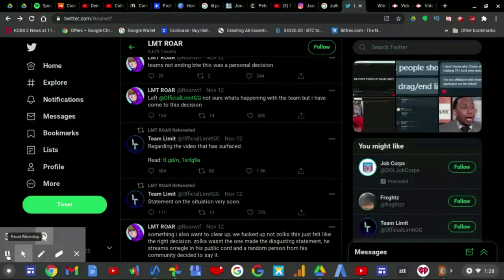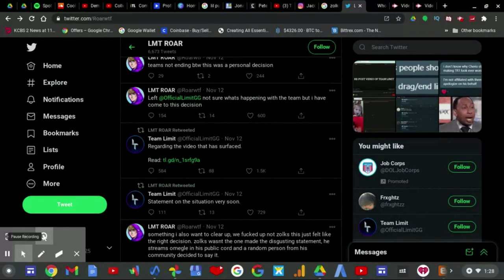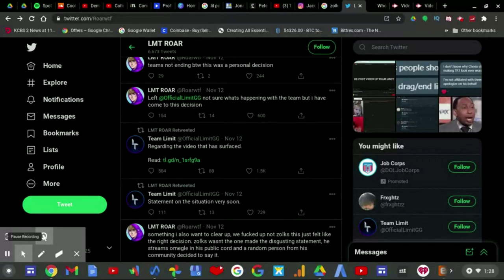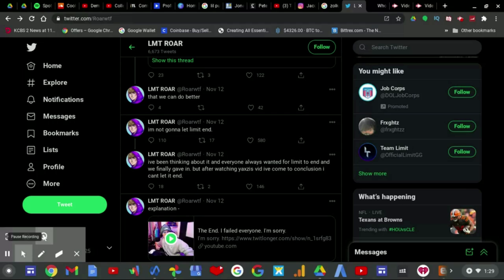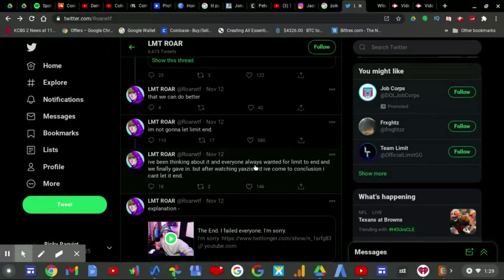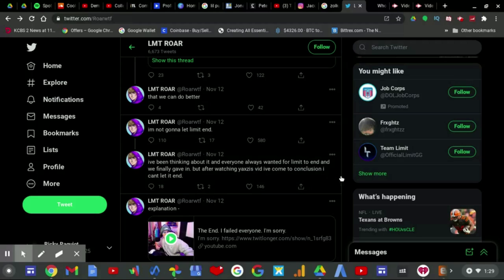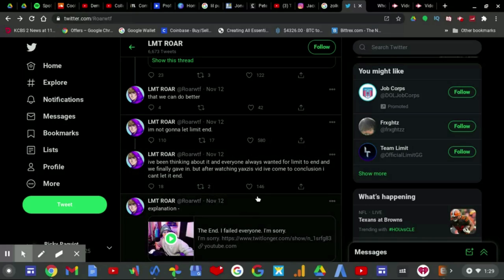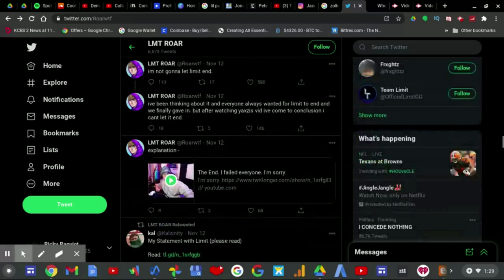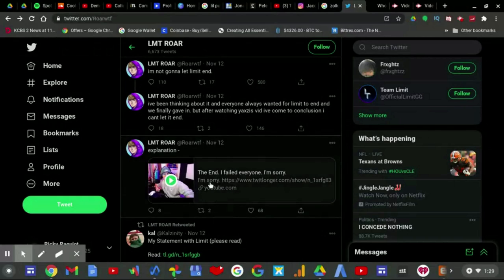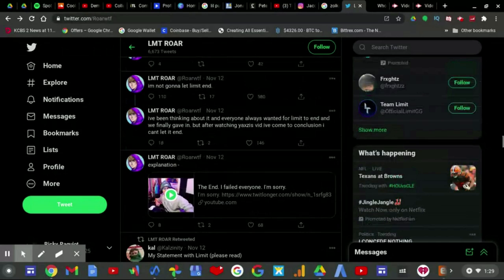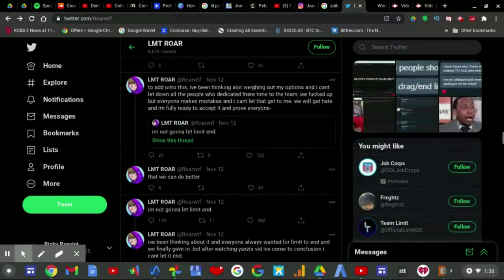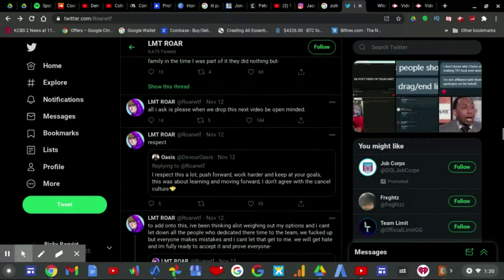After that, at Roar WTF tweeted that he left Limit. Not sure what's happening with the team but I have come to this decision. Teams not ending by the way, this was a personal decision. Then he tweeted: I'm not gonna let Limit end. I've been thinking about it and everyone always wanted for the Limit to end and we finally gave in, but after watching Yoxi's, I come to the conclusion I can't let it end. And the video that you saw on yesterday's video is the video I showed where it says the end, I failed everyone I'm sorry.